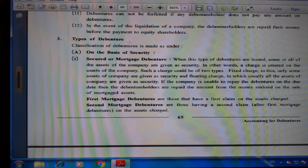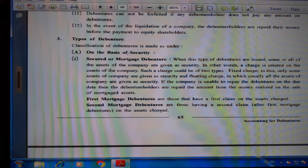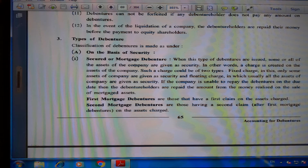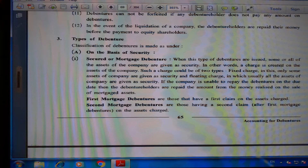Types of debentures: Classification is made as follows. A) On the basis of security: First, secured or mortgaged debentures — when this type of debenture is issued, some or all assets of the company are given as security; in other words, a charge is created on the assets of the company. Such a charge could be of two types: fixed charge, where only some assets are given as security, and floating charge, where usually all the assets of the company are given as security.